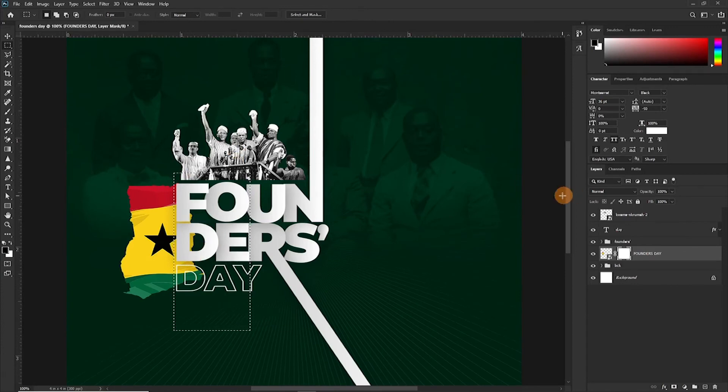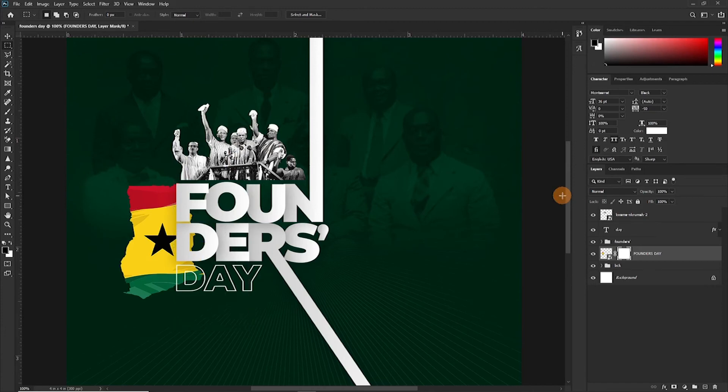So again, if you didn't see what I did, let's take it again. Ctrl+D to deselect. I just added a layer mask by clicking on this icon, then we had this.